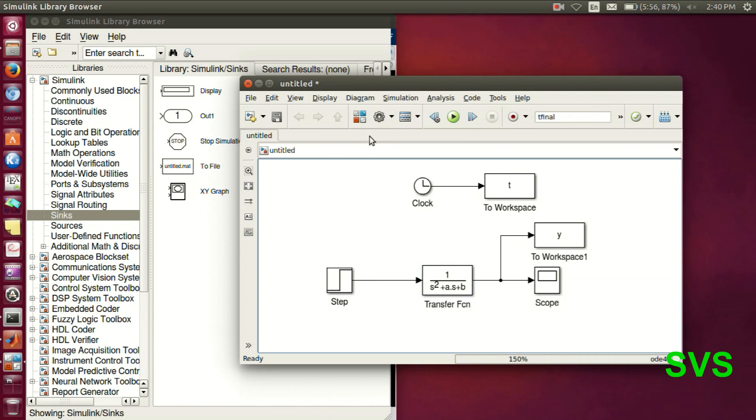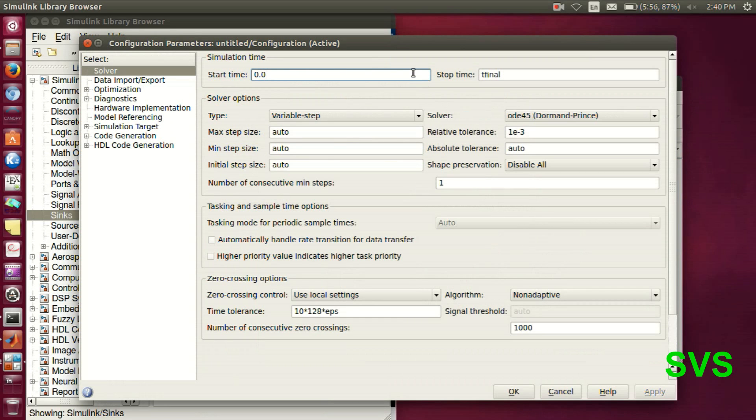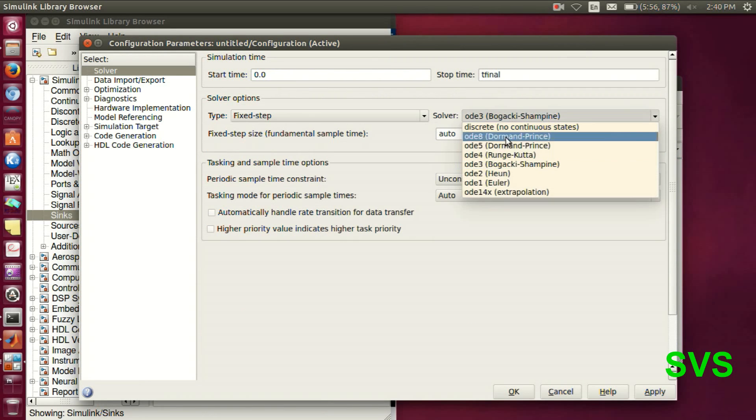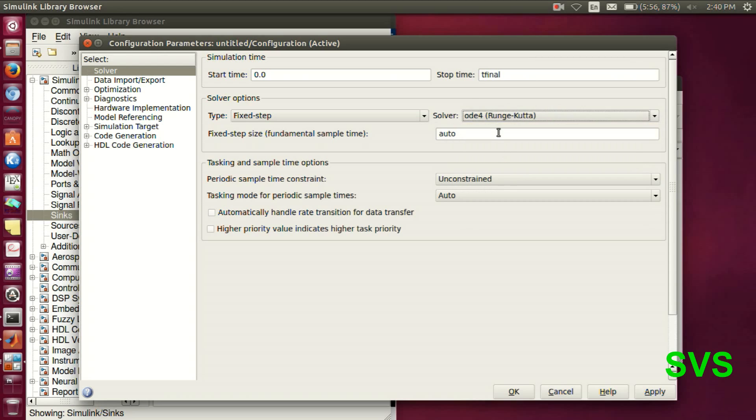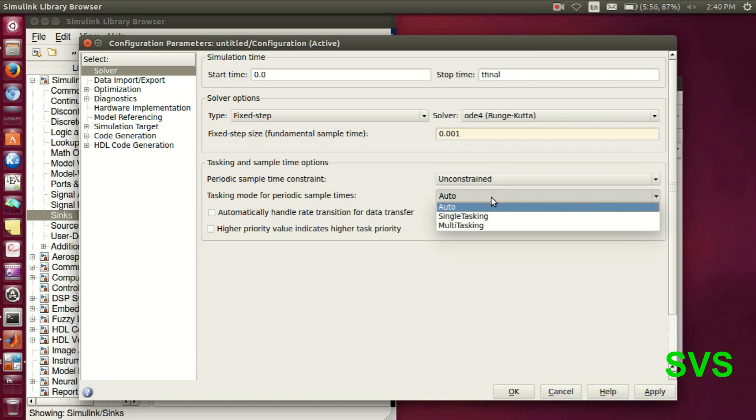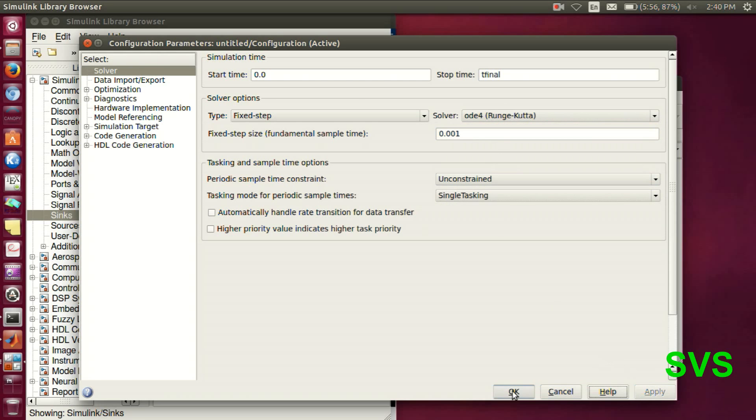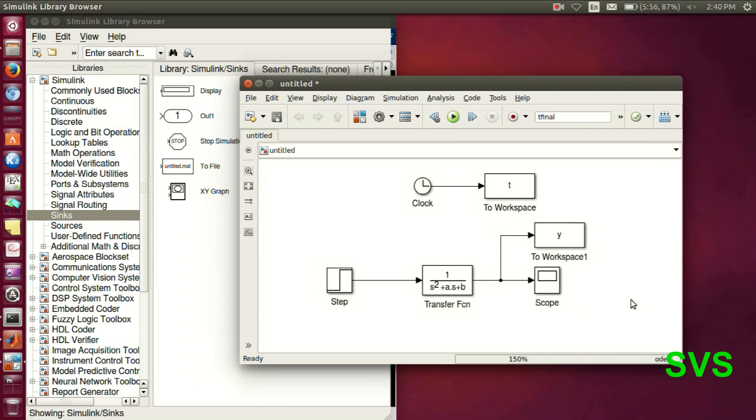Let's set the configuration parameters. So here it's a pretty simple model. We will be using a fixed step ODE. Let's go for Runge Kutta. Step size for time being as 0.001. Note it does affect the simulation.